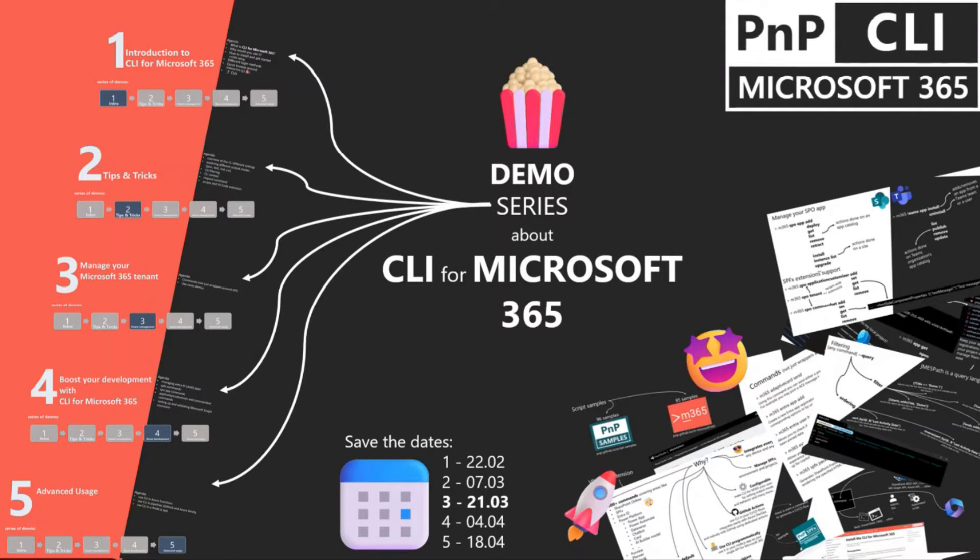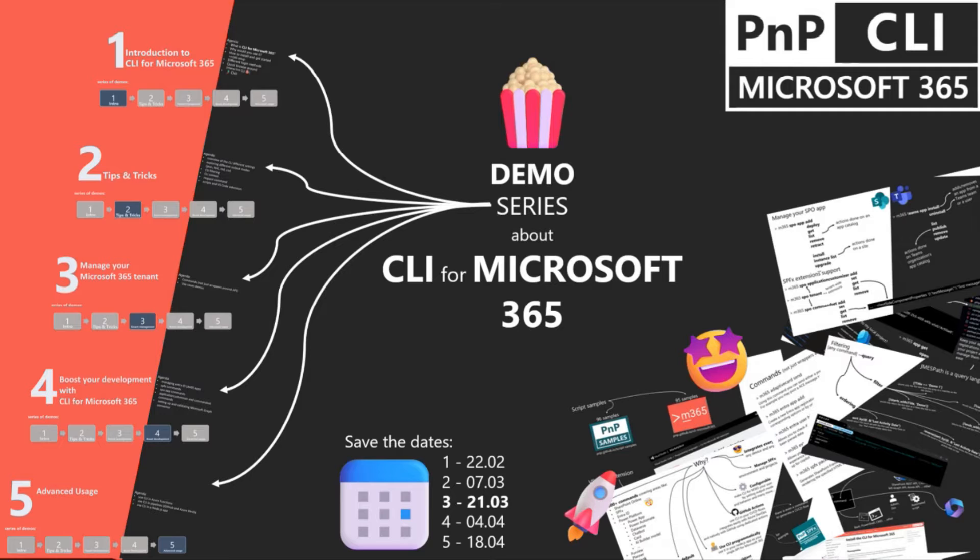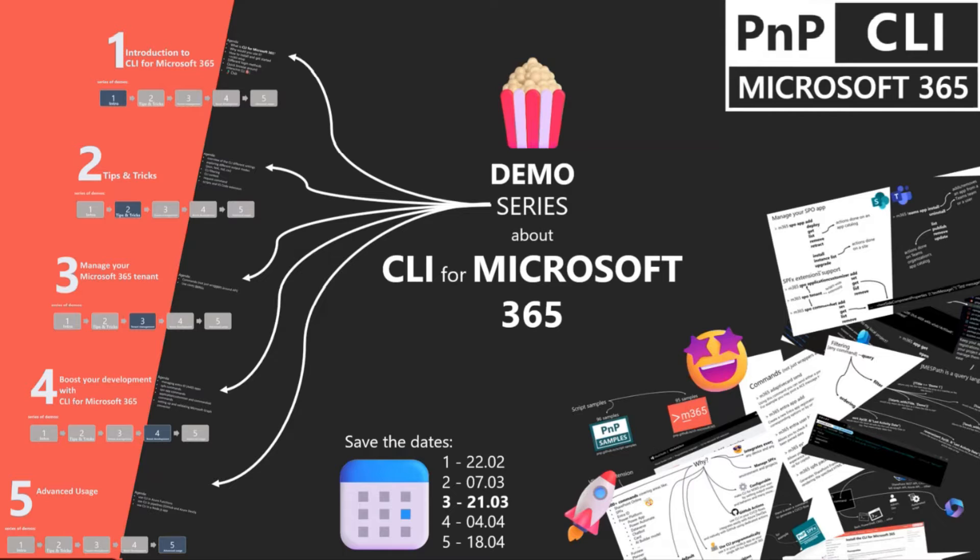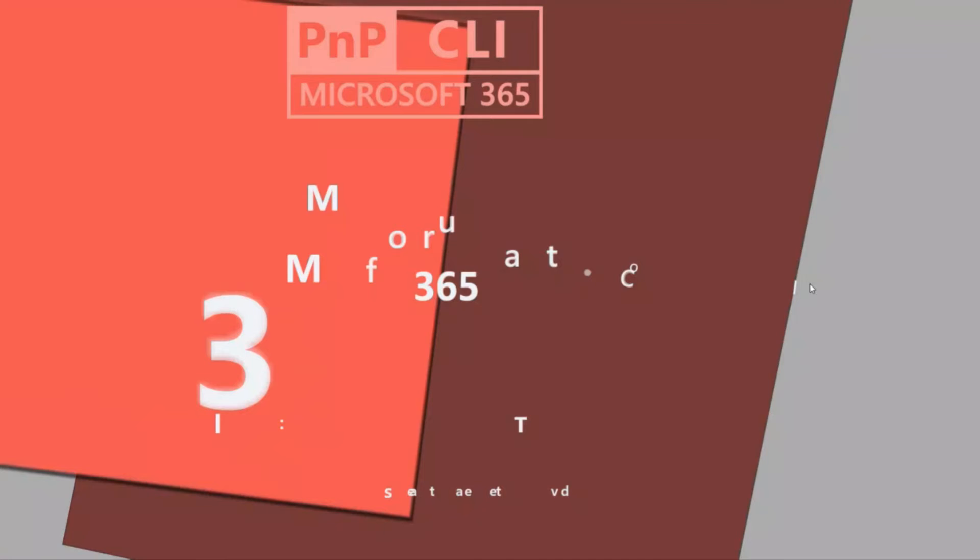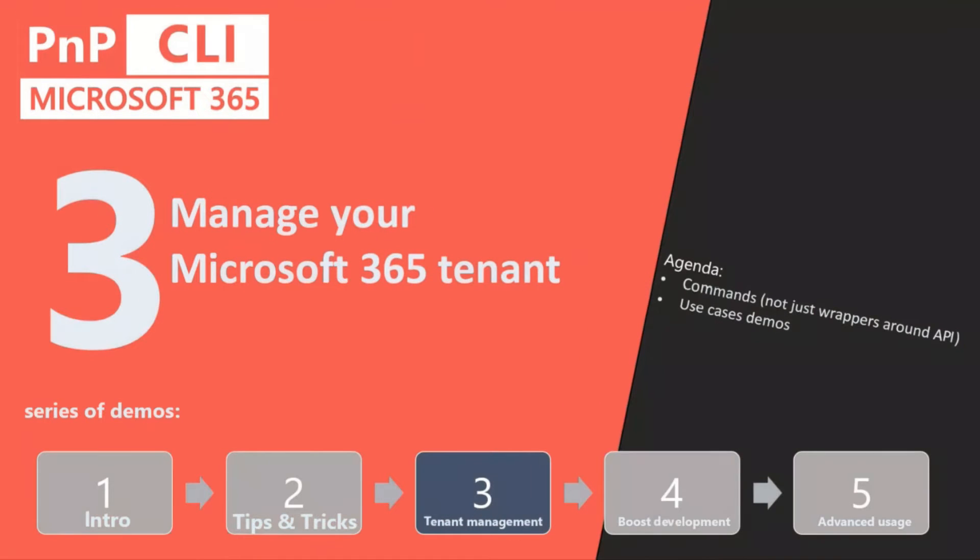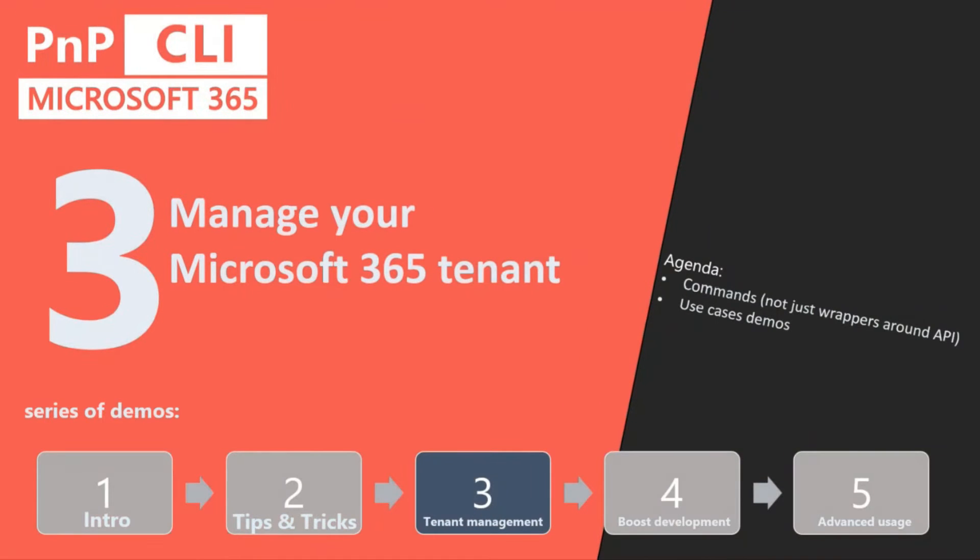Some awesome unique features CLI has that other similar tools don't have, so it makes it stand out. And today we will be presenting how we can use CLI for Microsoft 365—how to manage your tenant—real life use cases.